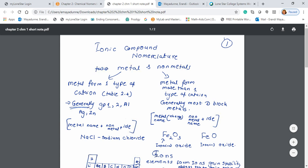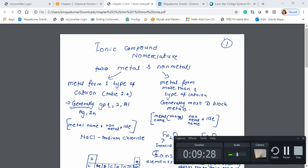Now let's look at metals that form more than one type of cation — multivalent cations. Multivalent cations are mainly d-block elements. Common examples are Fe2+, Fe3+, Cu1+, and Cu2+. If you're wondering how to know, you have a table in most textbooks that tells you which metals form more than one type of cation.